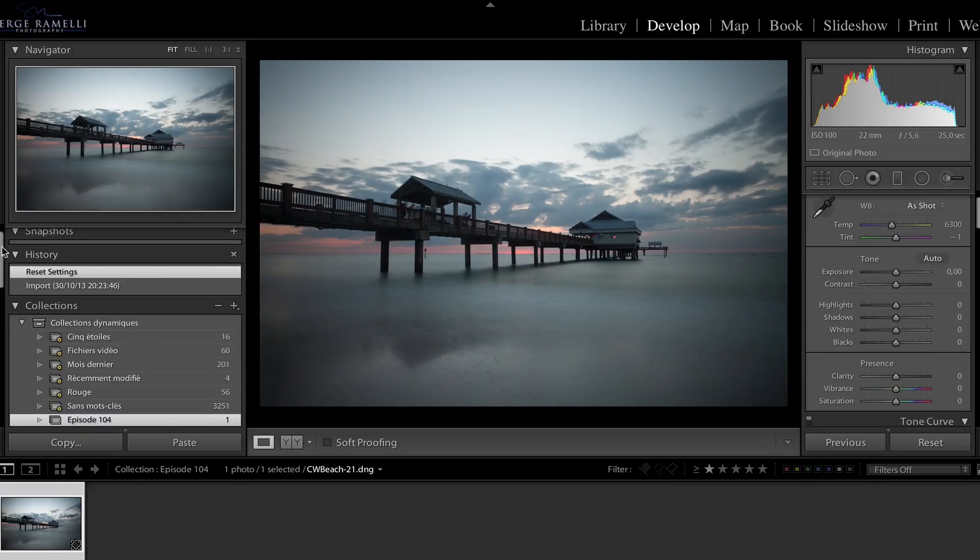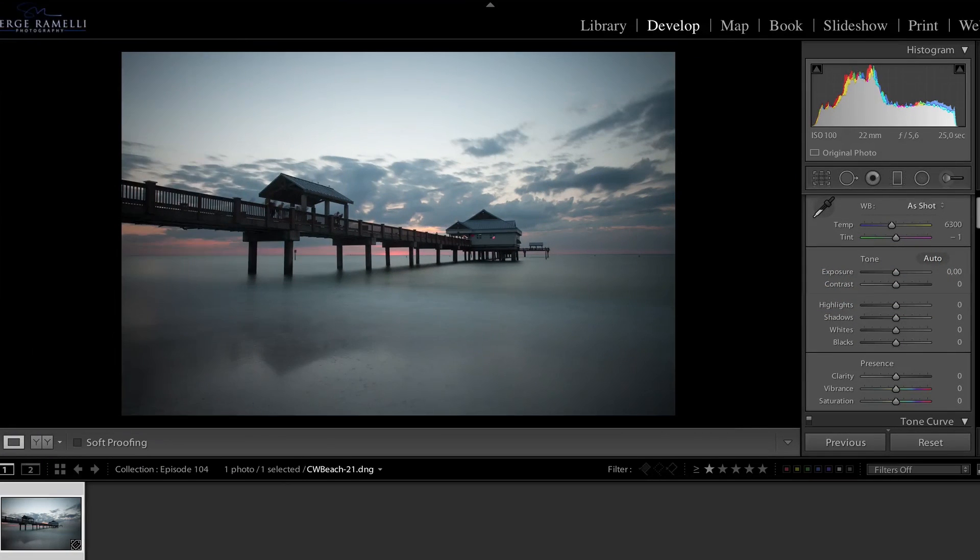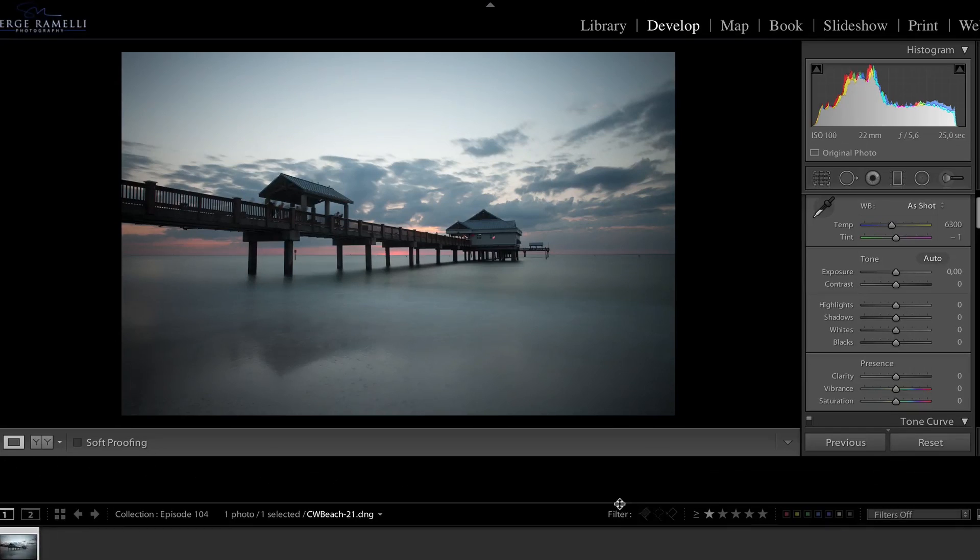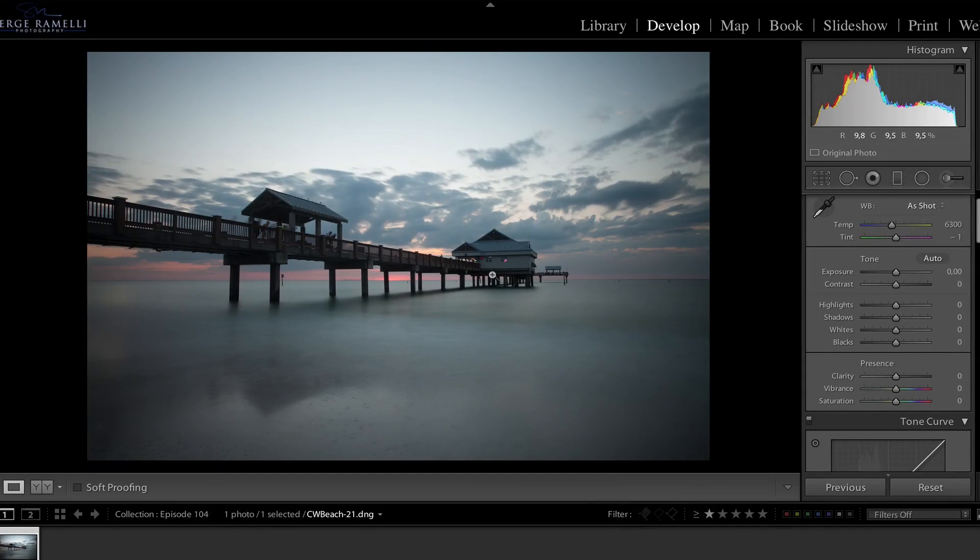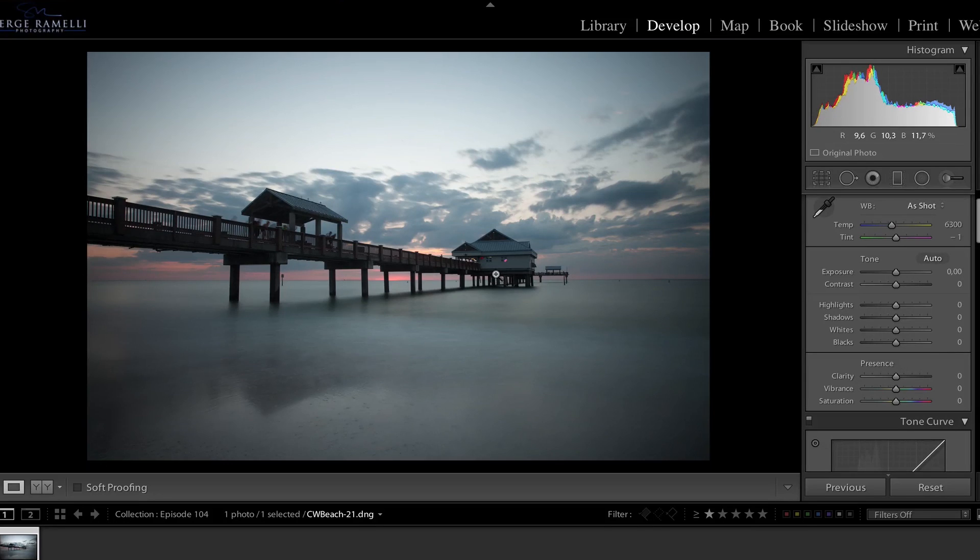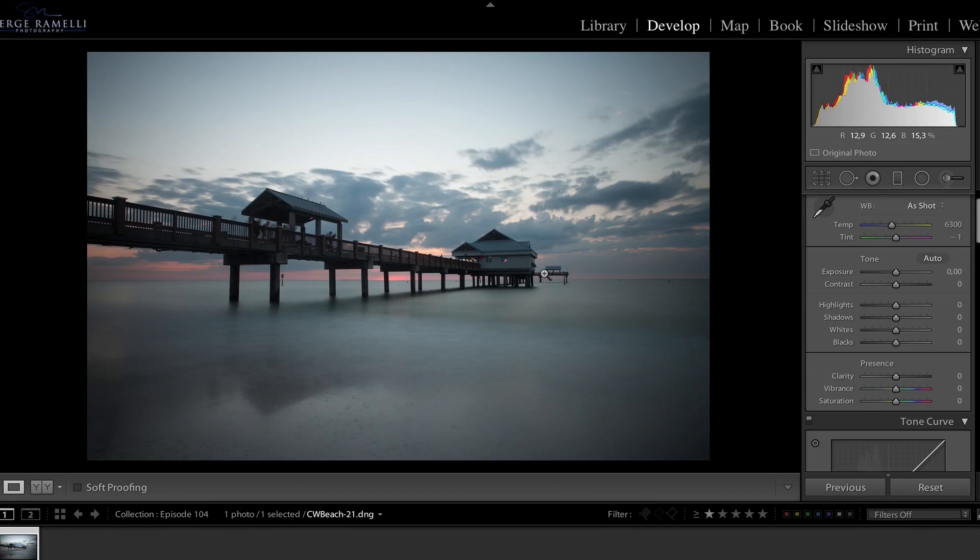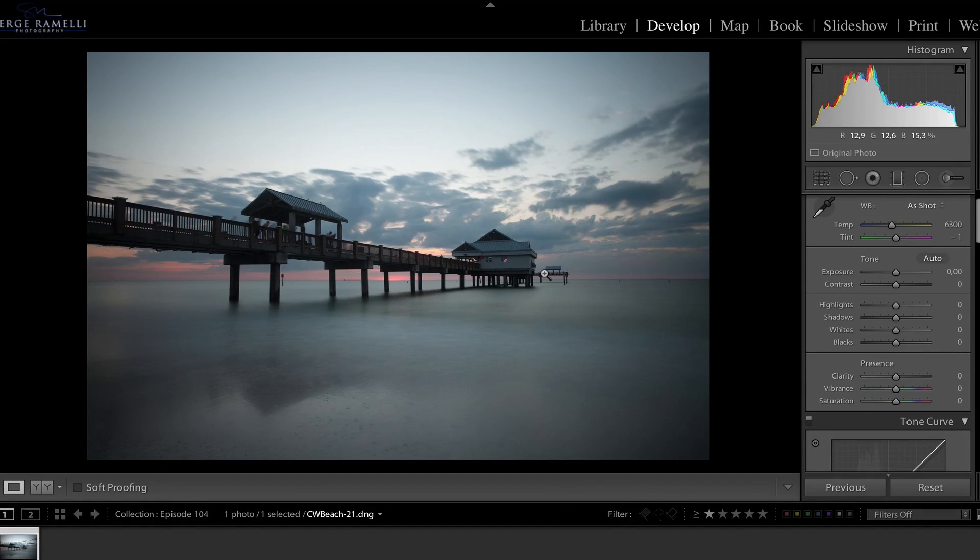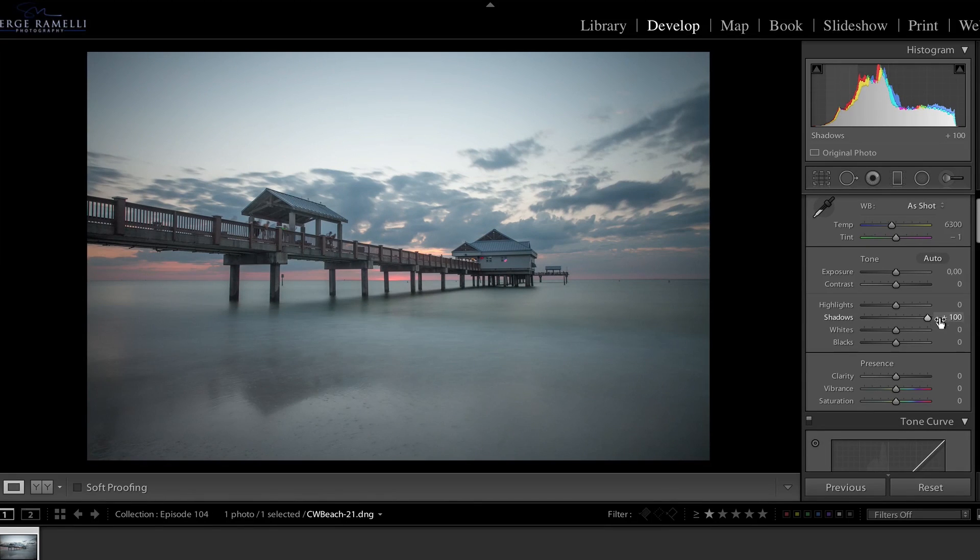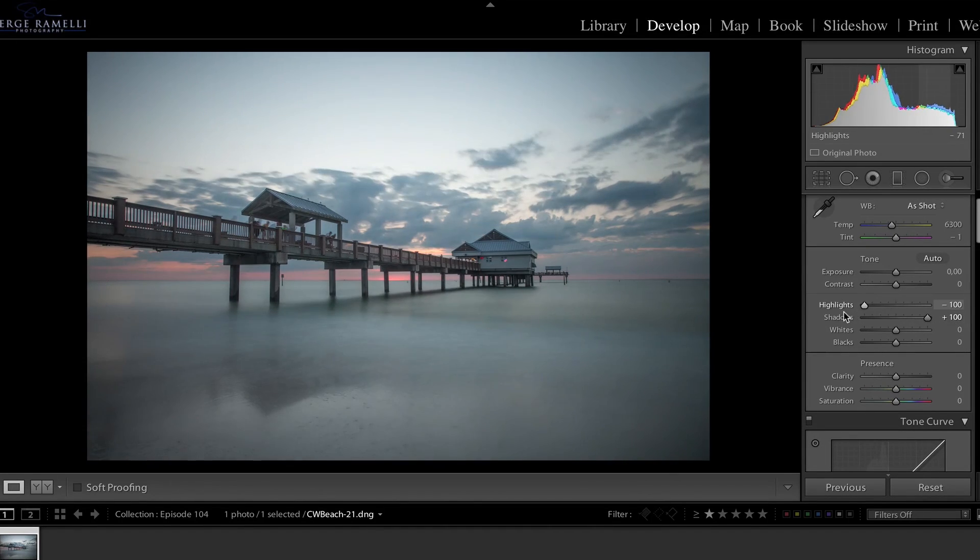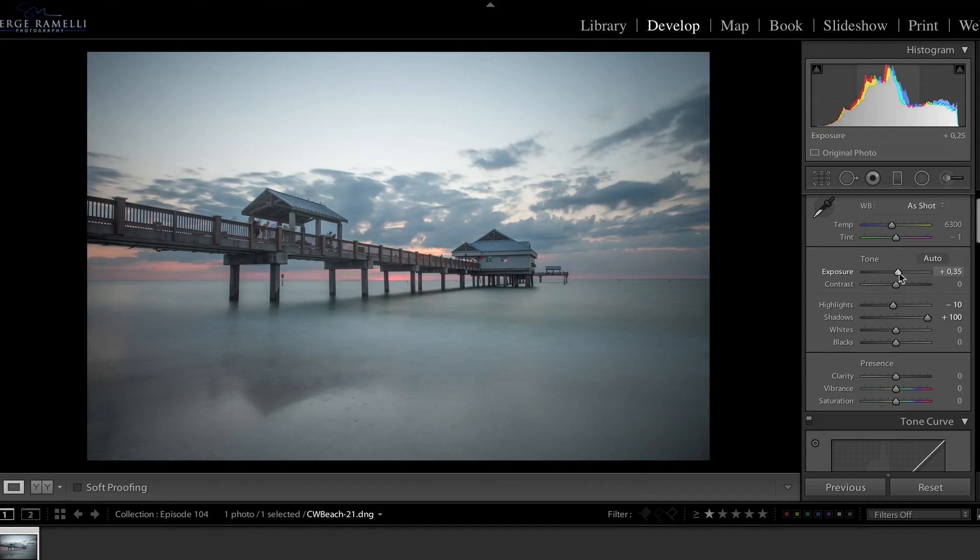So this is a long exposure shot I shot in Clearwater Beach, Florida last year when I was there. And it's kind of cool but I want to give it like a little foggy effect. And it's hard to do in Lightroom or even in Photoshop but it's pretty easy to do in Color Efex Pro. So although I could do hours of tutorials on that plugin, I'm just going to give you a little intro on it.